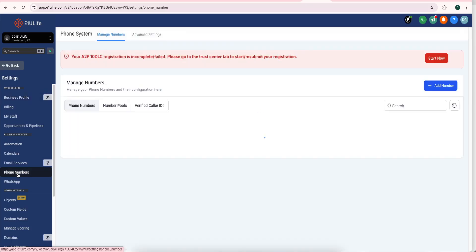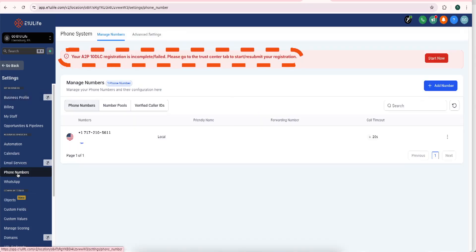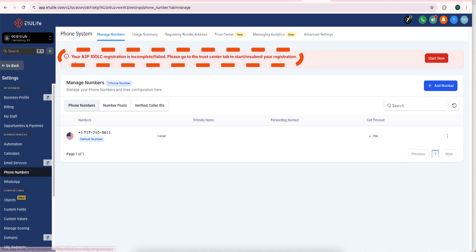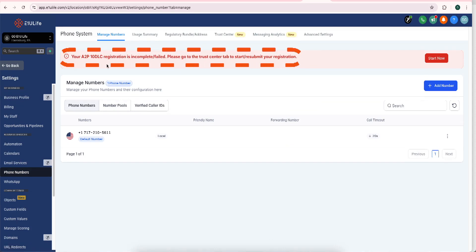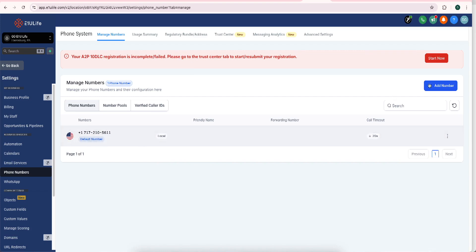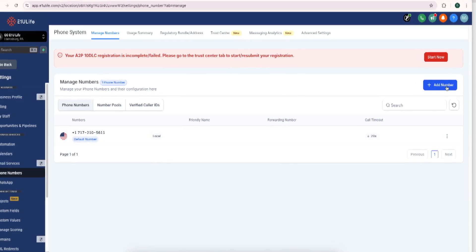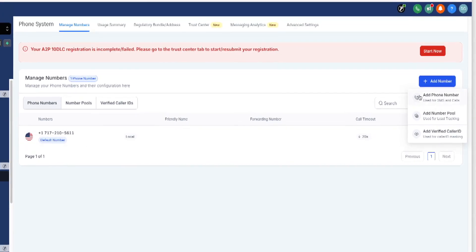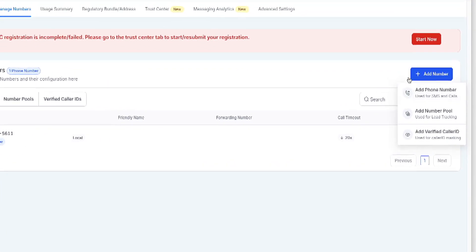Once you get to phone number, you're going to see your A2P registration is incomplete. Well, it's never started. I wanted to make sure I can do this process in front of you so you can know how to do it. So we purchased the number. You can see you get to click on add a phone number.